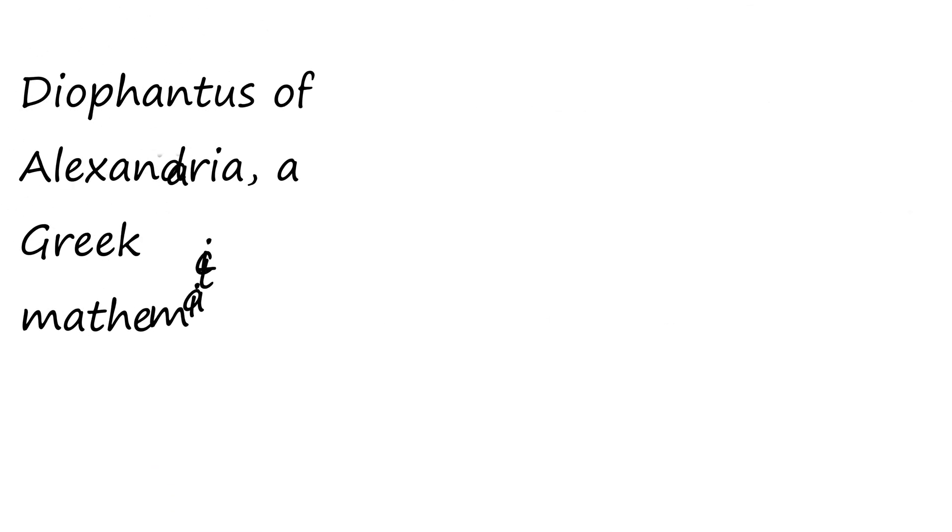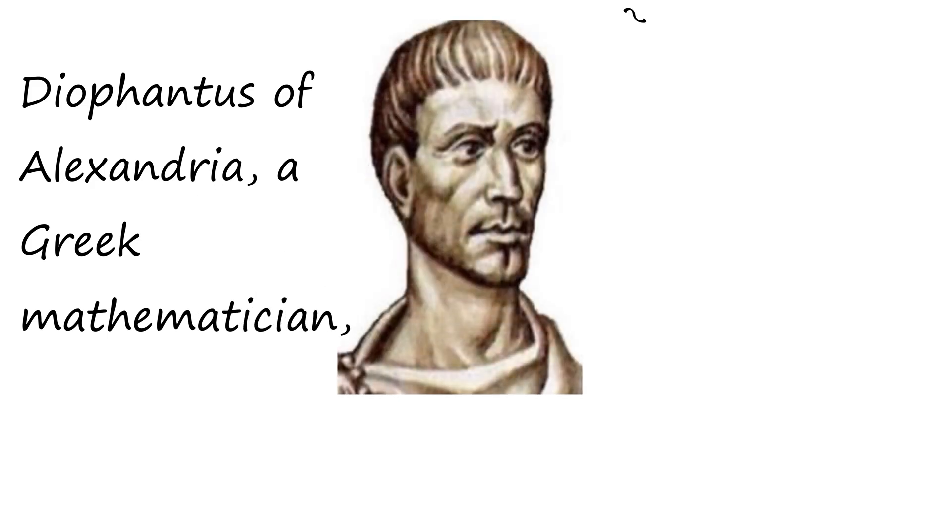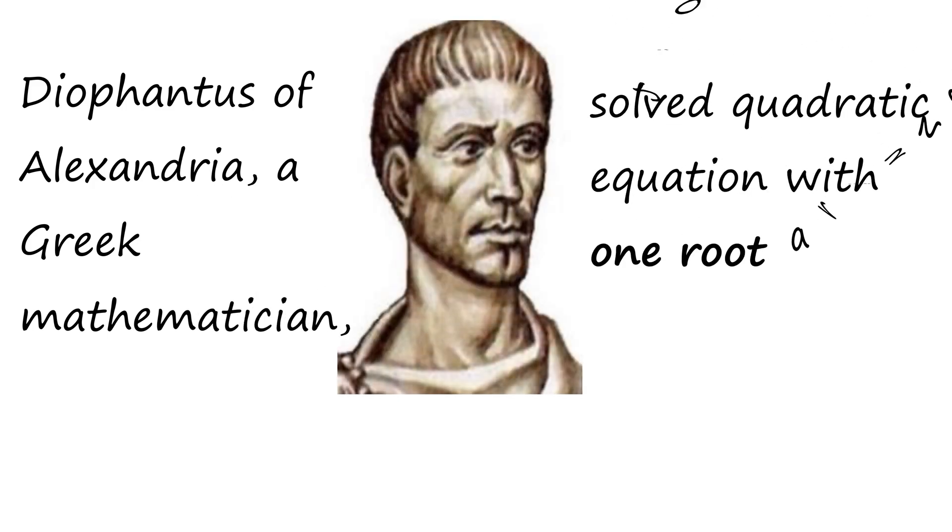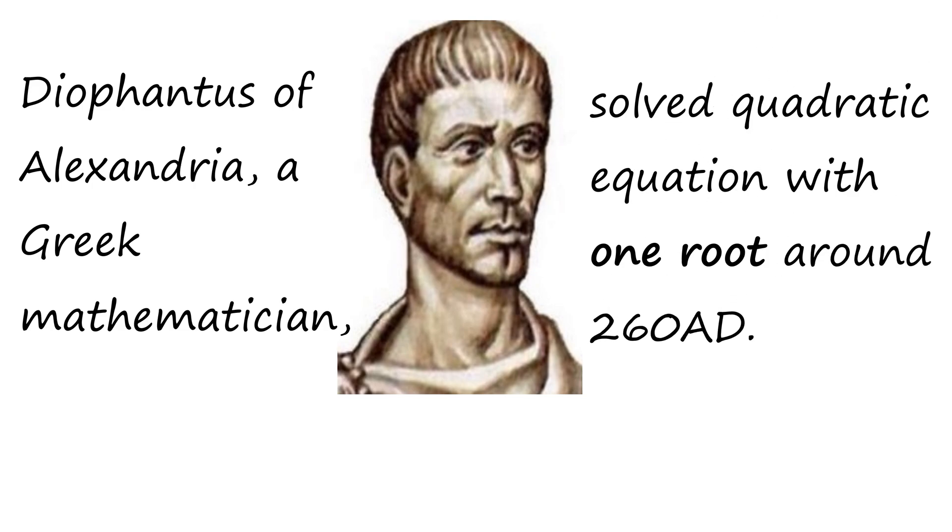Diophantus of Alexandria, a Greek mathematician, solved quadratic equations with one root around 260 AD.